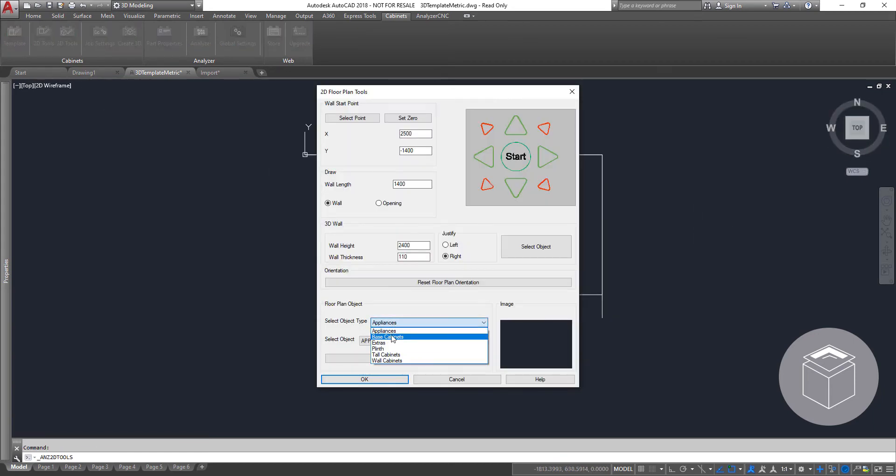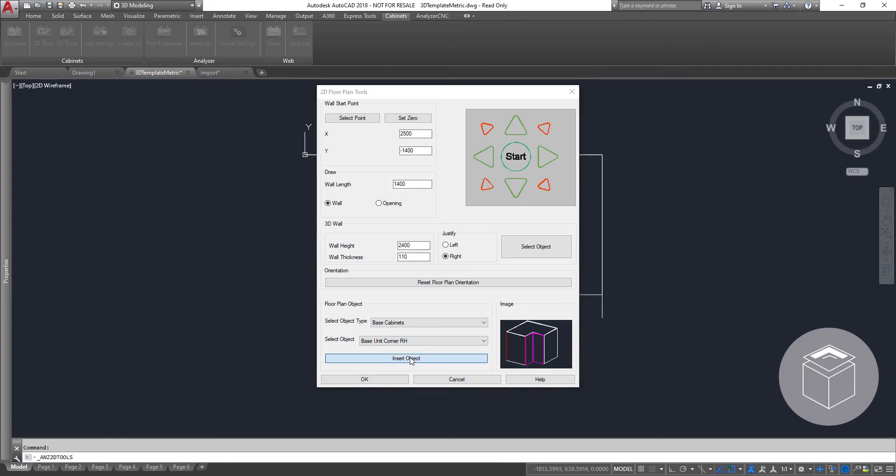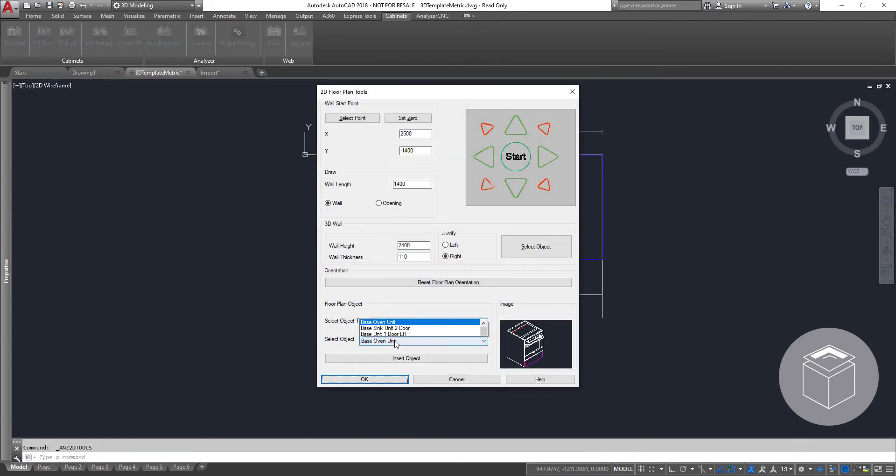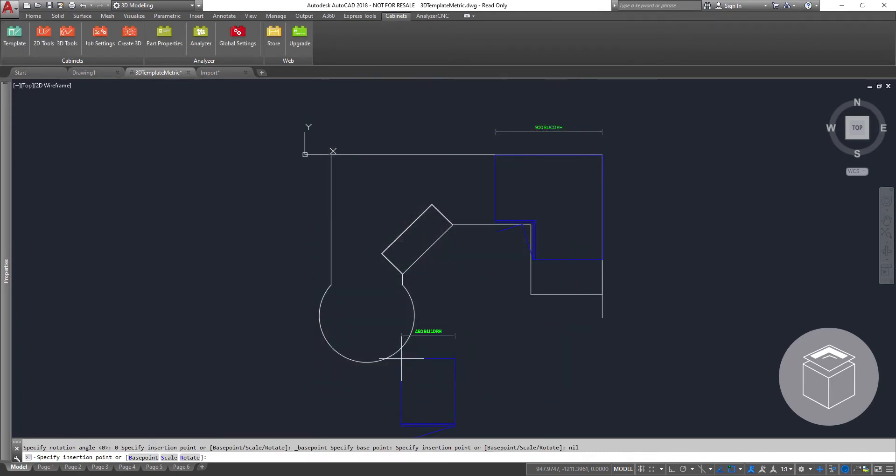Using our plugin you can easily load items from our extensive range of library items. Here we will load corner cabinets, plinths, drawer cabinets, fillers, end panels and wall cabinets. All the items we need to build up our project.